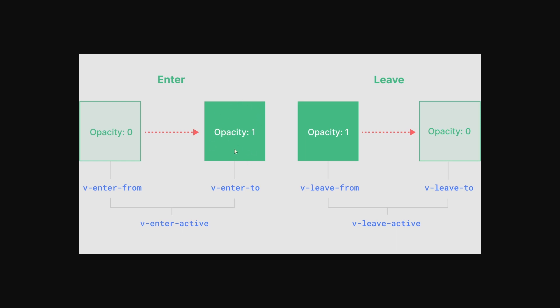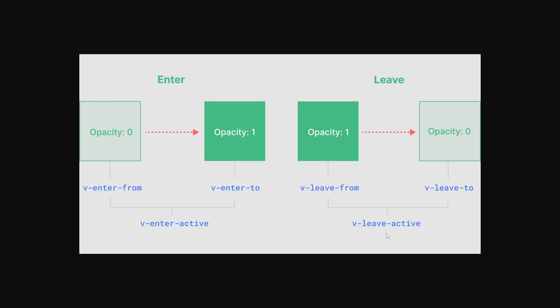And then same for leaving. We basically start at the point which we ended on enter. And then we specify these from and to classes. So basically when you leave a page, the opacity will start. And in our case, we're going to use positioning. It will start at a certain state and that's where it leaves from. And then it will go to a certain state and that's where it basically leaves to. And then what happens in between that state. So I hope this makes a little bit more sense for the next part.